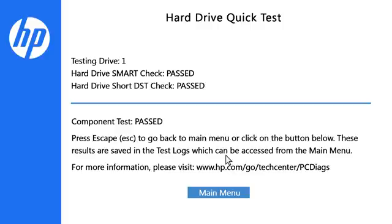If the hard drive passes the Quick Test, but you are still experiencing issues, continue to run the Extensive Test.